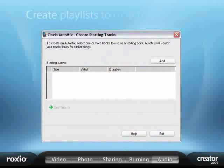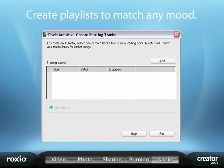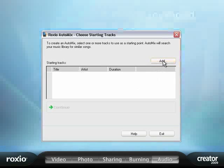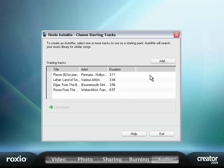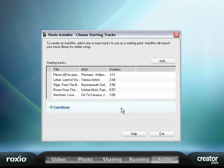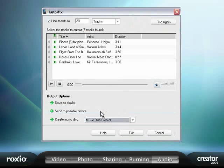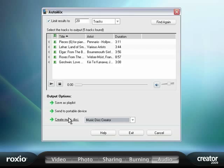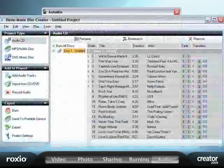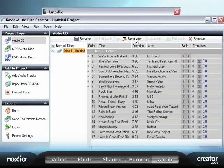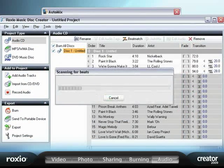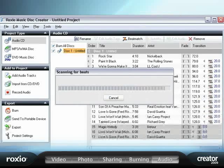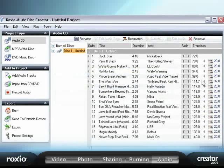Plus, to make sure the music always fits your mood, let AutoMix create the perfect playlist based on a single seed song you select. Or to keep everybody dancing, Creator 2009's beat matching feature will automatically synchronize the rhythm from song to song.